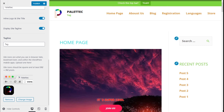Once we have our logo set, we are going to go to the top left and click on the Publish button.